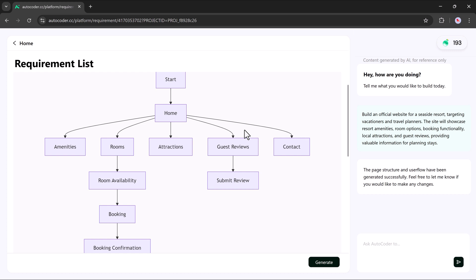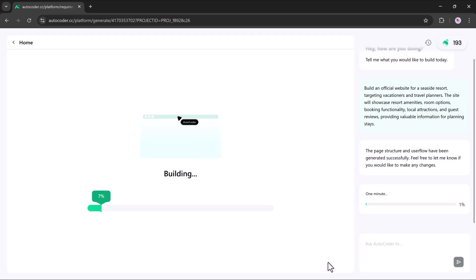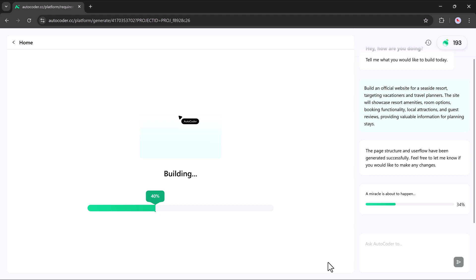You can review and modify these details to better suit your needs. Once you're satisfied, click Generate website. And AutoCoder instantly begins creating your site.